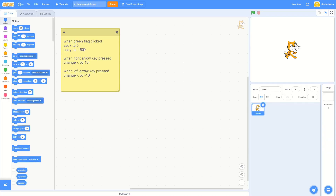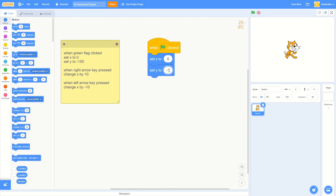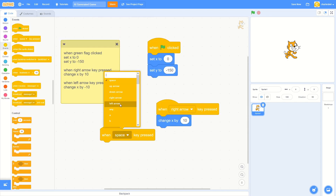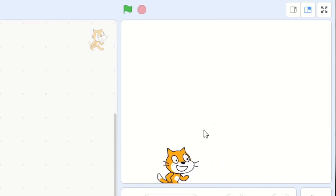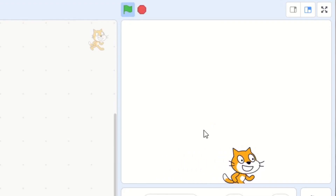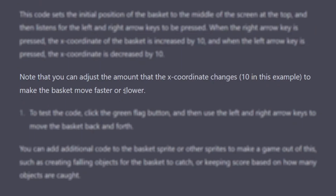Scratch uses blocks, not actual coding, so I couldn't just copy-paste. I pasted it into a comment and then just dragged the blocks in. ChatGPT actually tells you how to test it — you just click the green flag and it should work. It also says we can change the numbers if we want to make it move faster or slower.